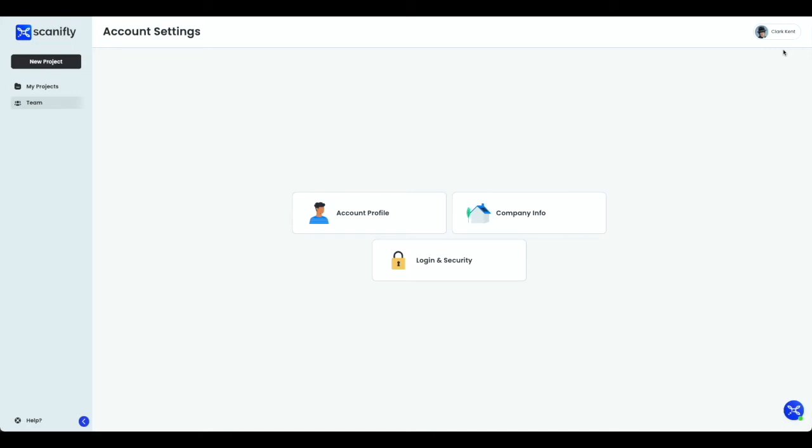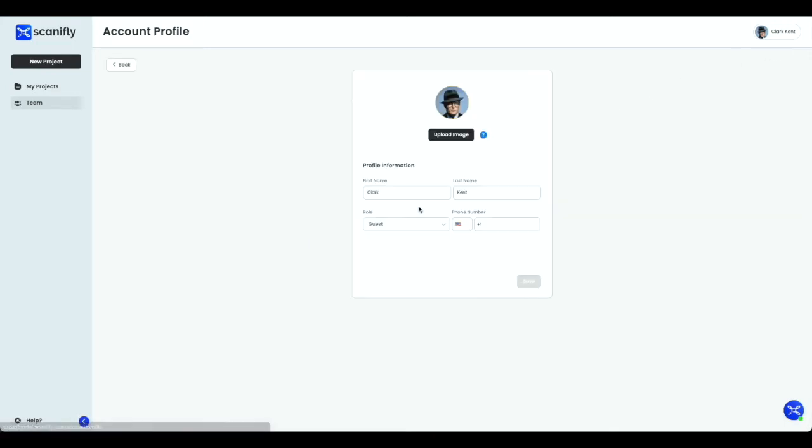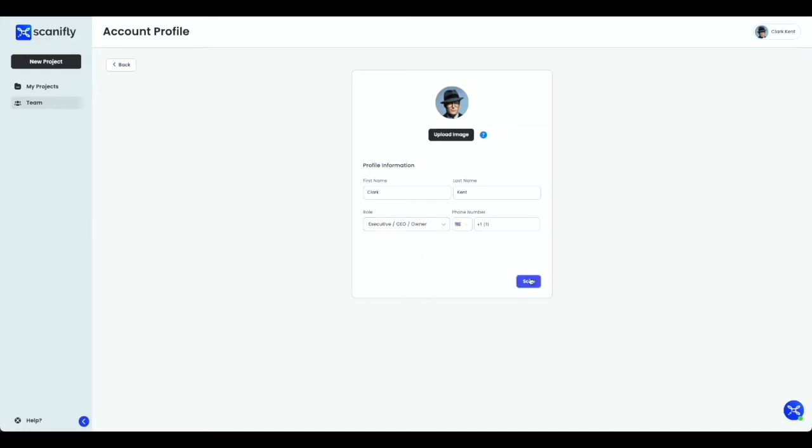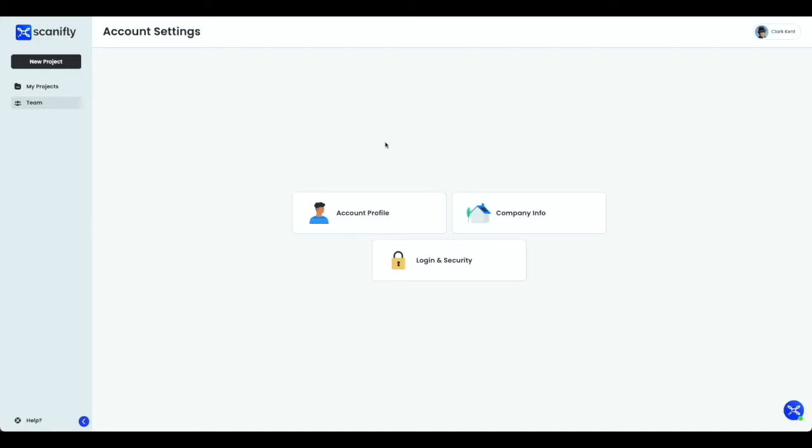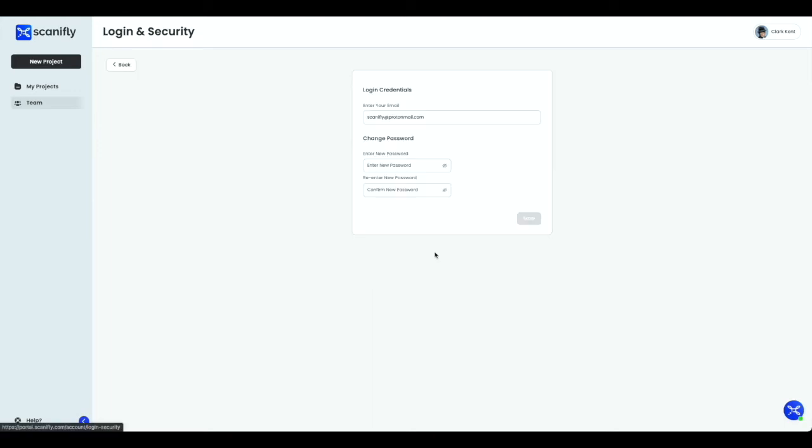Let's start with the Account Profile section. This is where you can edit your name, your role at the company, and your phone number. In the Login and Security section, you can edit the email associated with your account, as well as the password, by entering and re-entering a new password and selecting Save.